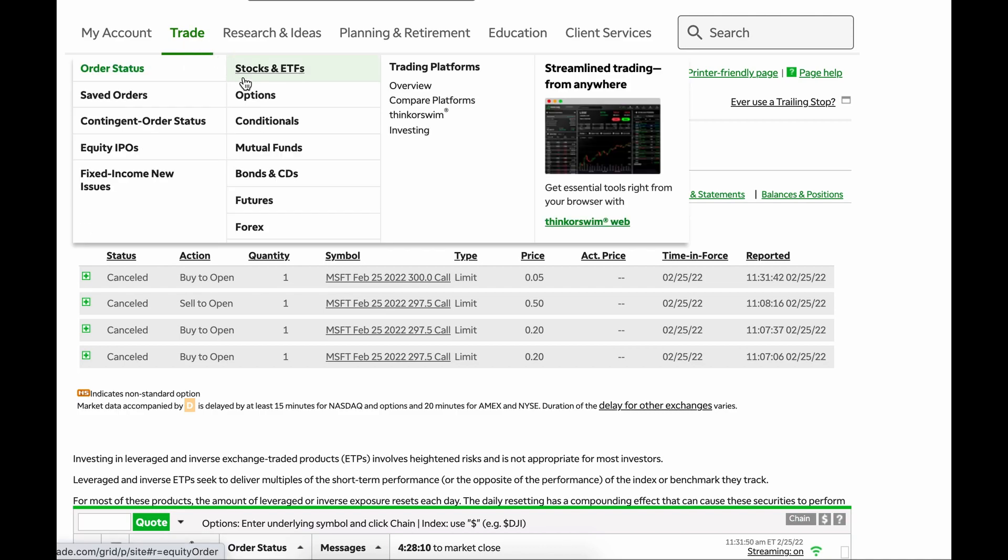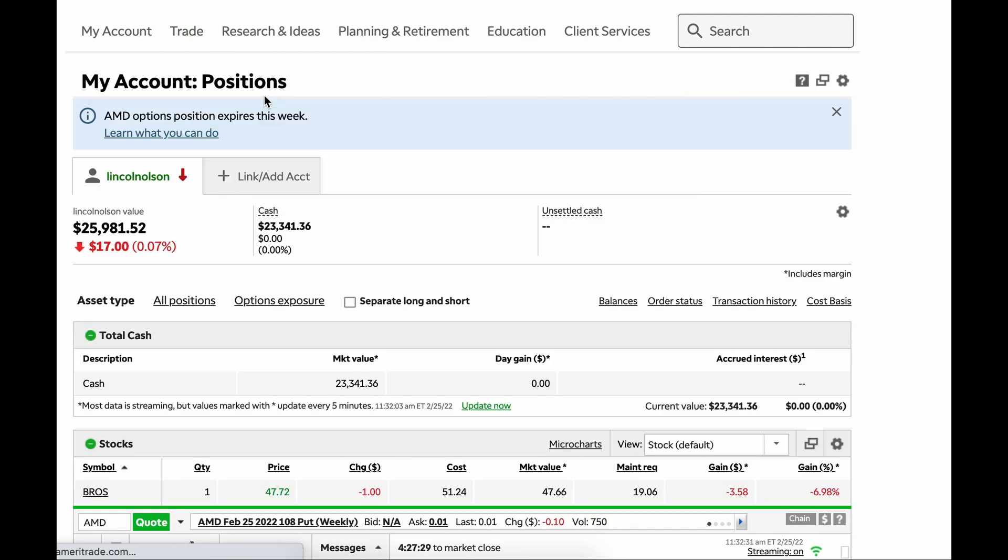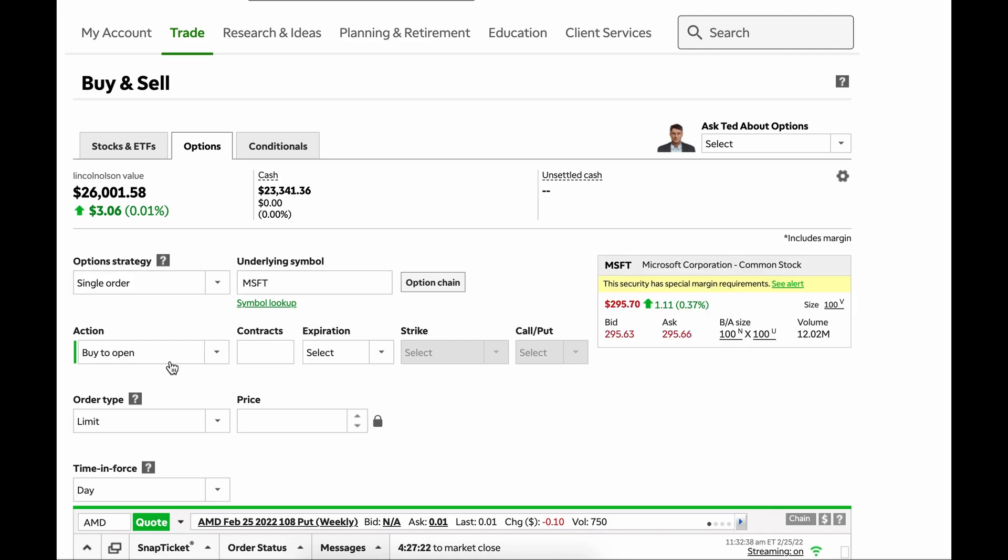So now that that is done, that is a Buy to Open. Now let's say that you have that order open. So you just bought to open that $300 Microsoft call, and now you want to close it.